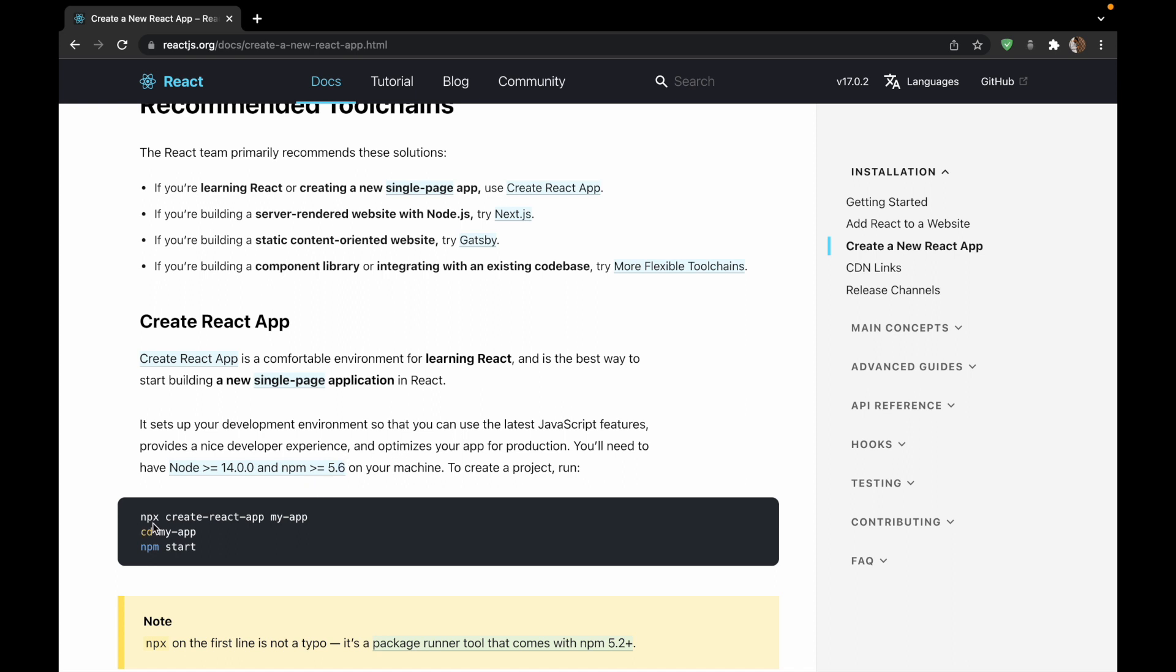And npx, npx by default will check whether a command exists, whether this command create-react-app exists in the path or not, and if it's not present, then it will simply install it and then use it to create your new React app. So we'll copy this command and paste it in our terminal.